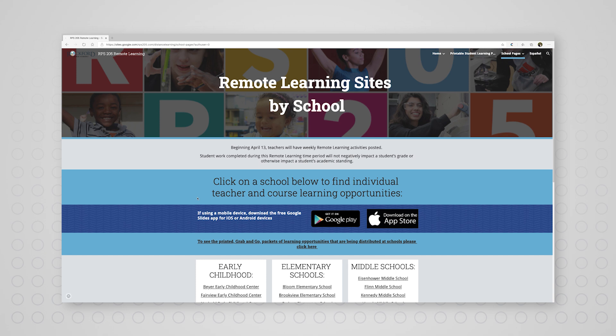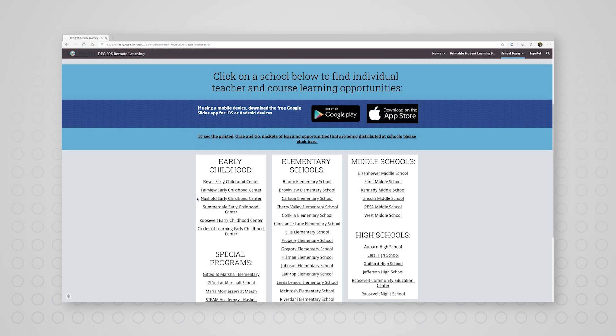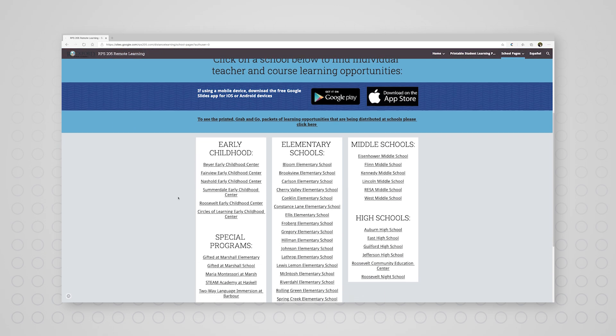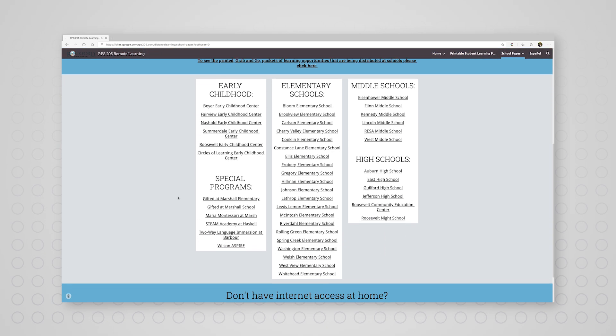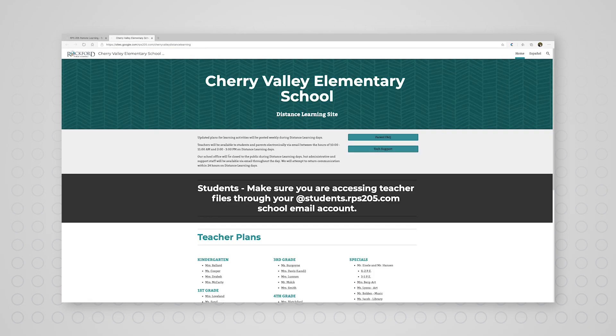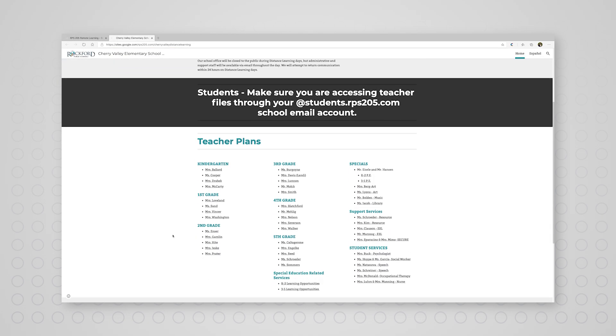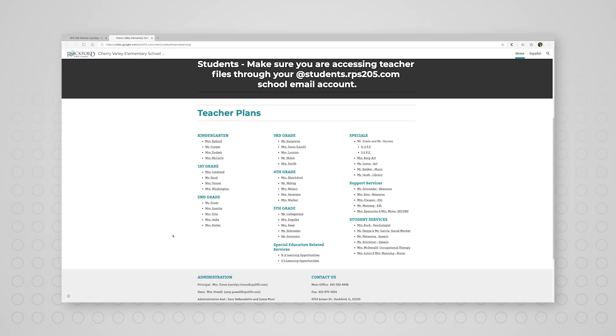That link will take you to a list of schools sorted by level. Find your school and select it. You will then find your teacher to access each teacher's educational material.